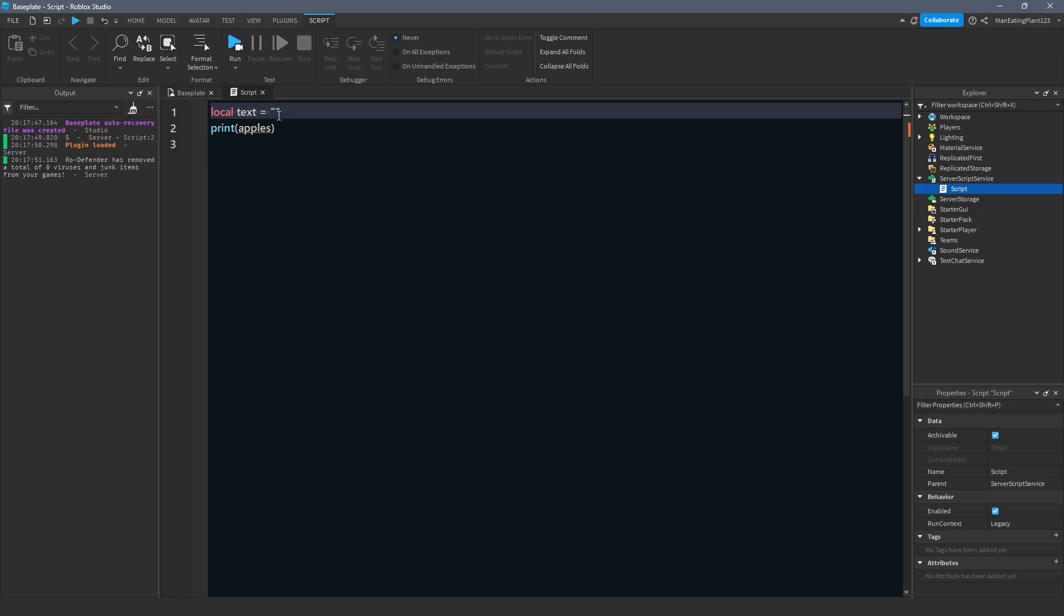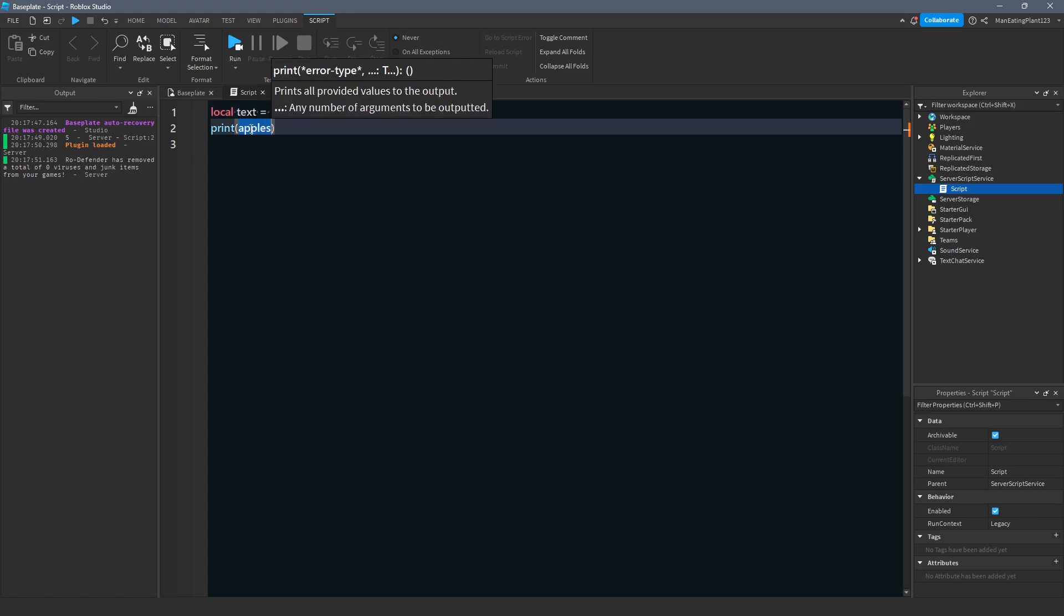And as you see, double quotations, that indicates a string. Okay, let's just put Bob likes spaghetti. I don't know why I like the name Bob. Anyways, as you can see, there's a syntax error. The script does not like that. Apples is not defined anymore. Why is that? Because the variable isn't called apples anymore. And so apples is not defined anymore. So let's change that name to text. So it's going to print text.